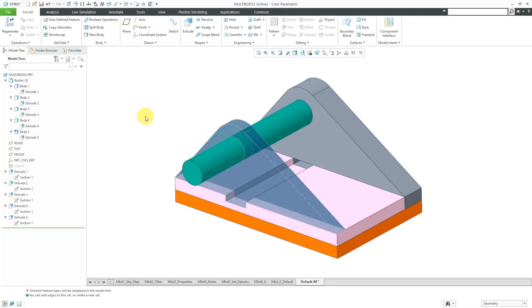The introduction of multi-body modeling was one of the biggest enhancements to Creo Parametric 7.0. In a previous video, I showed some of the basics of multi-body modeling. In this video, we'll continue the exploration.